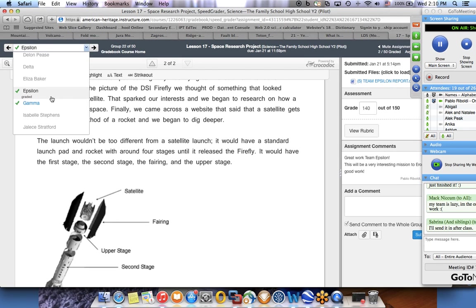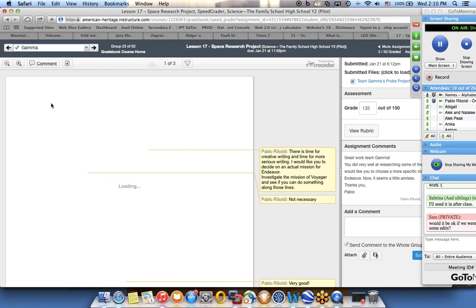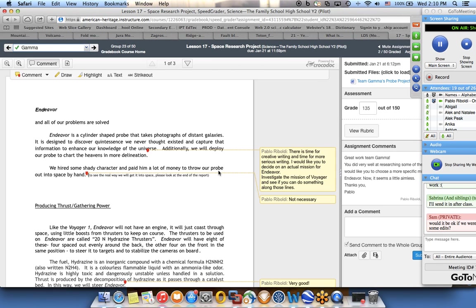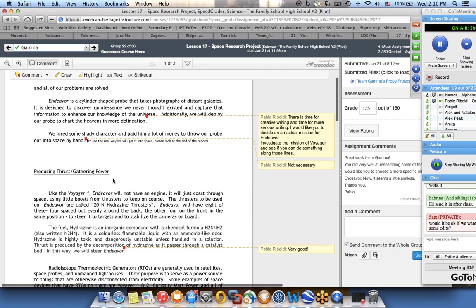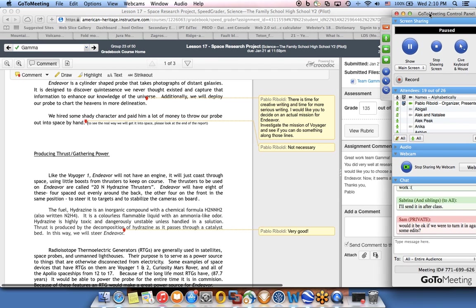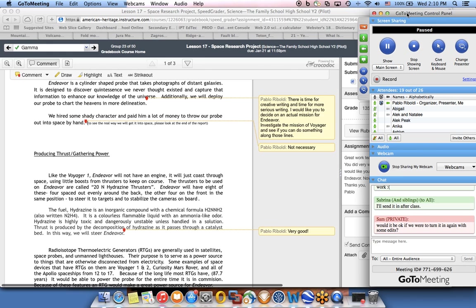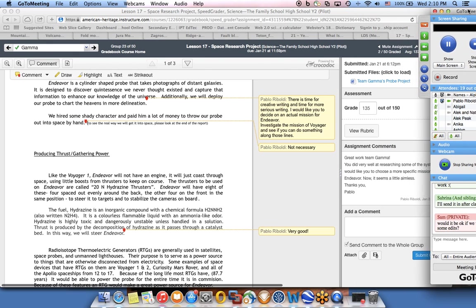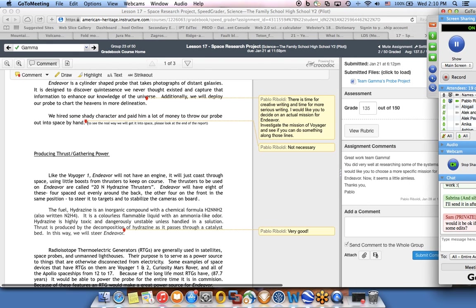Team Gamma, if you don't mind my sharing, also did the Mission Endeavor, and their mission was basically going to be similar to Voyager - going through the solar system and going out of the solar system.